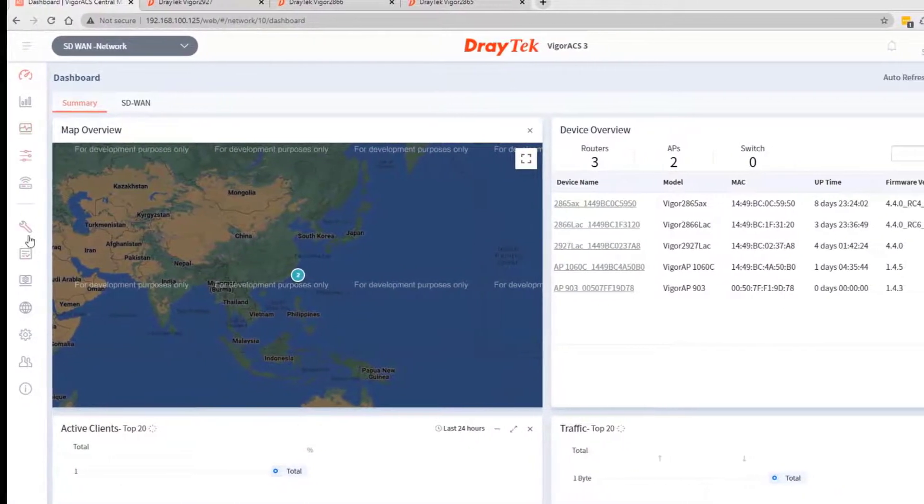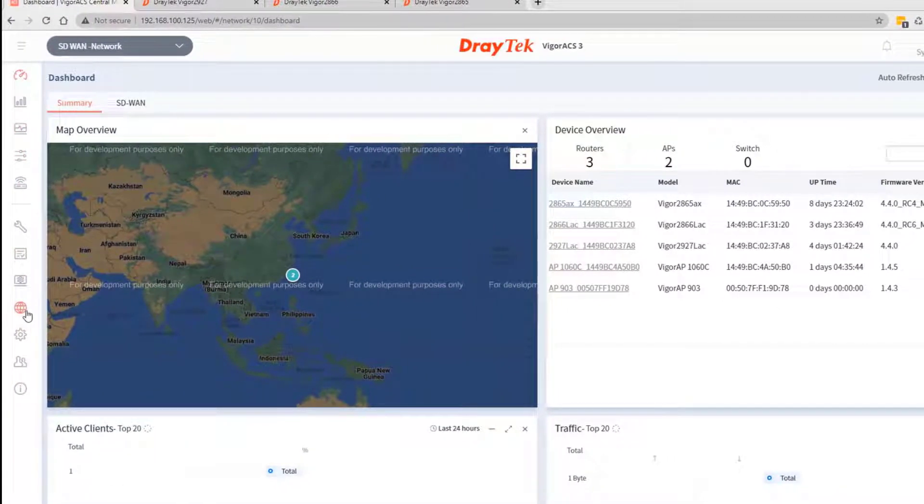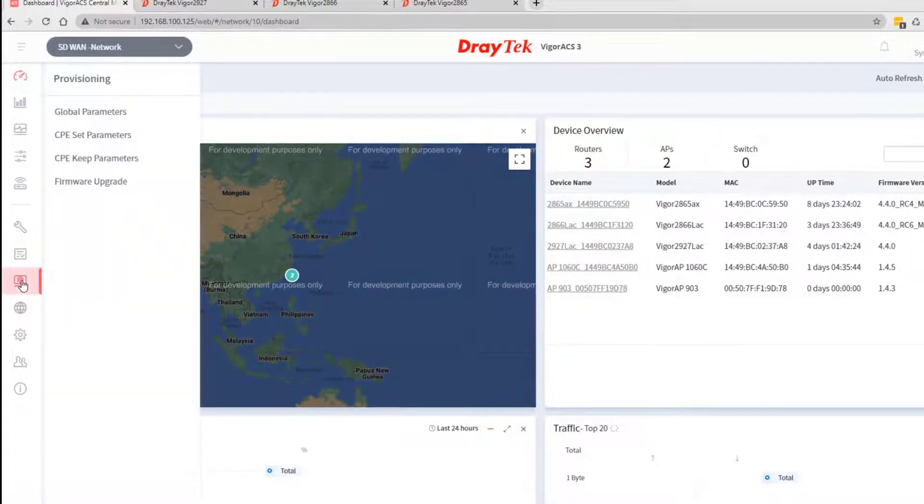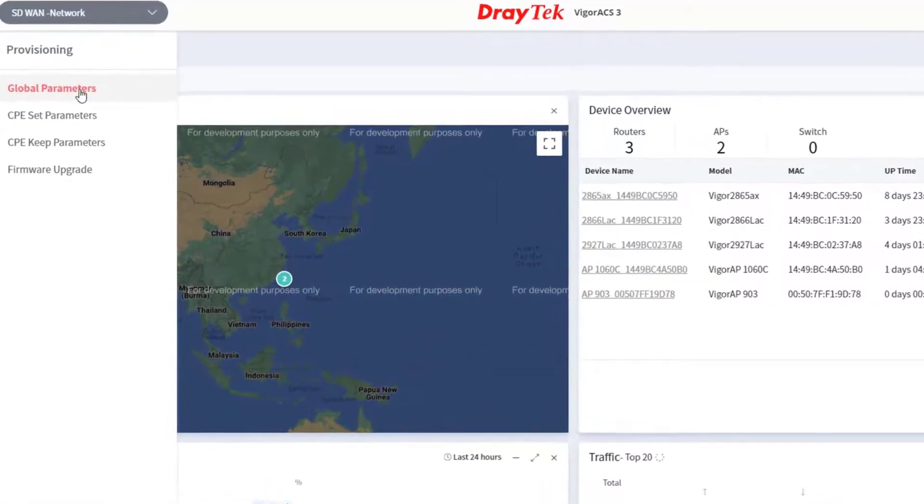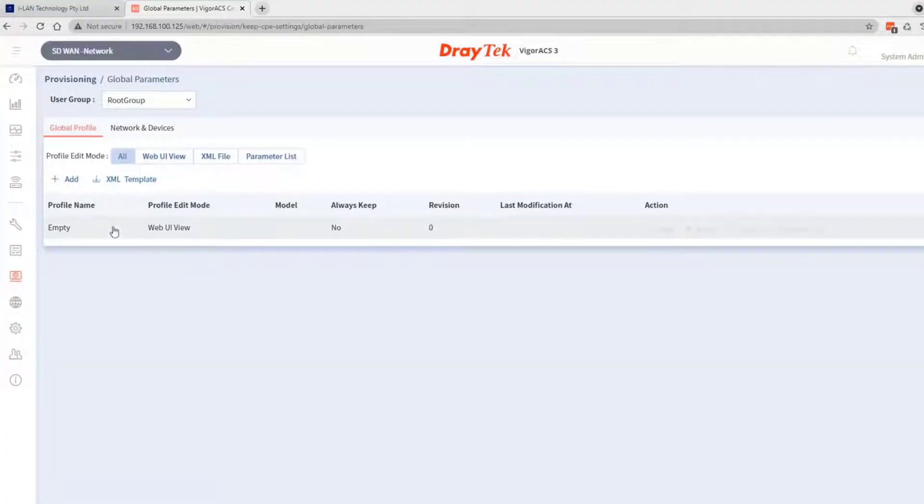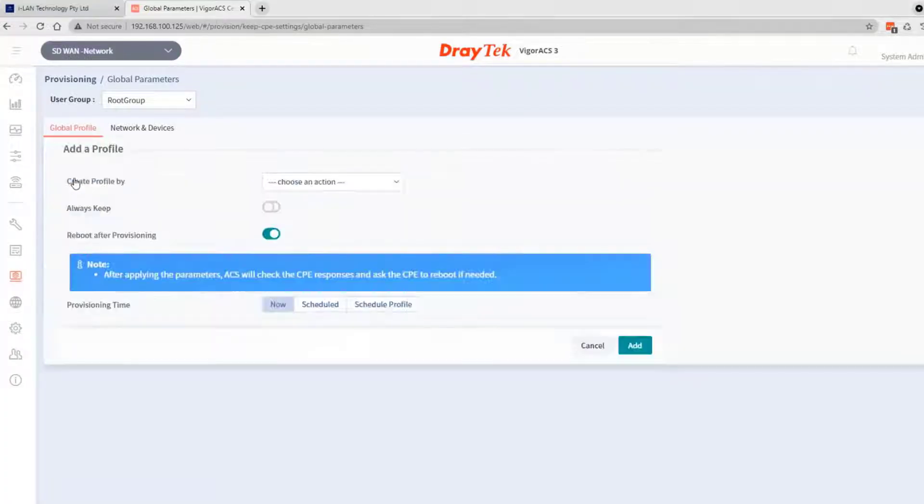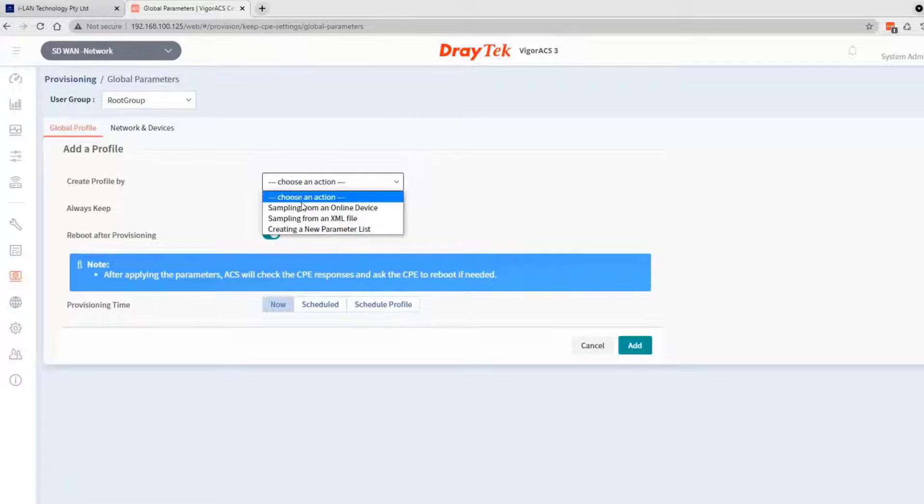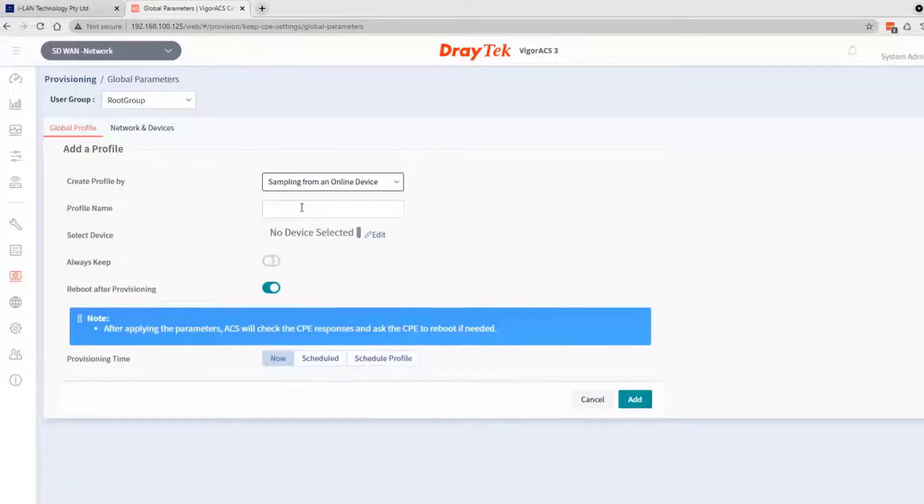We go to the provisioning tab, select global parameters, click add, and select sampling from an online device.